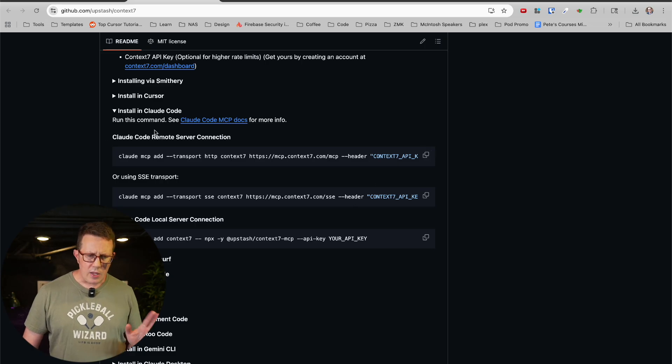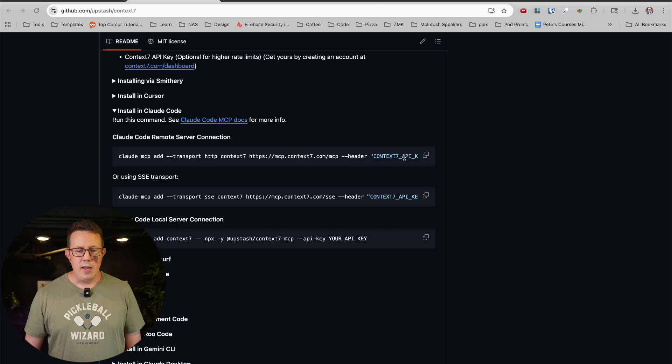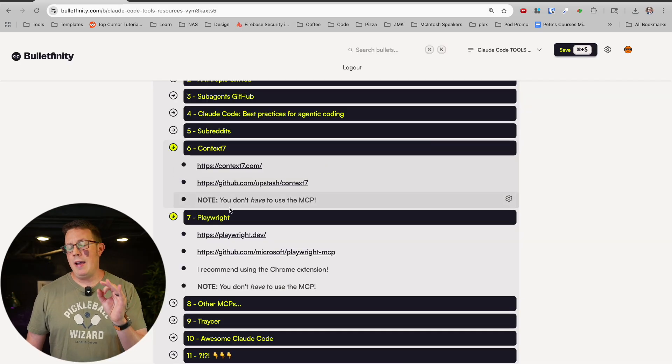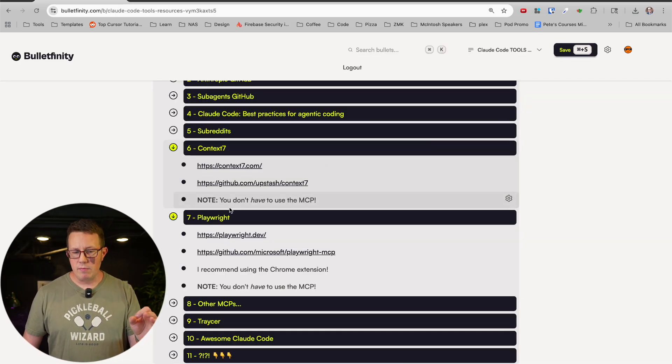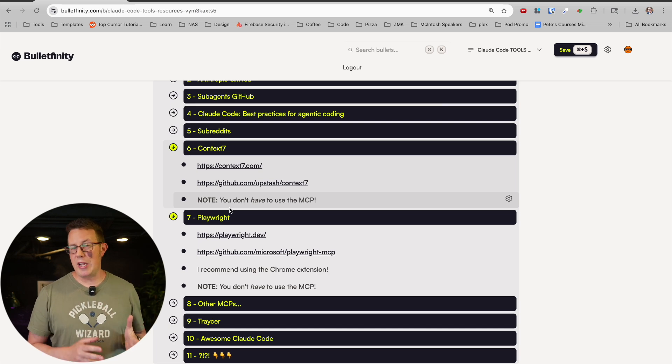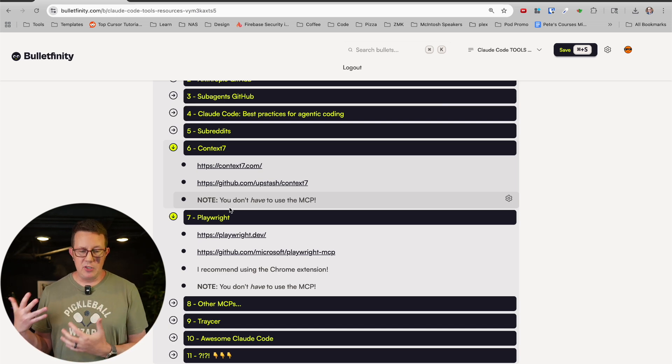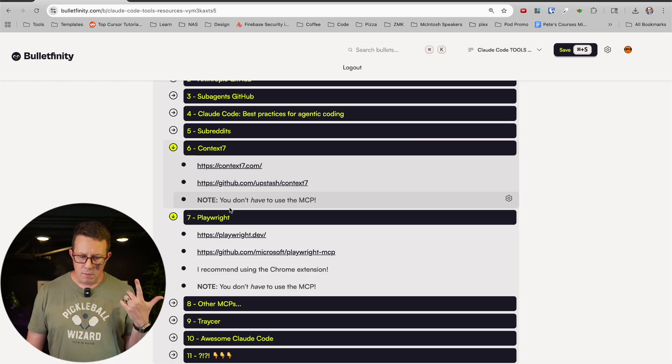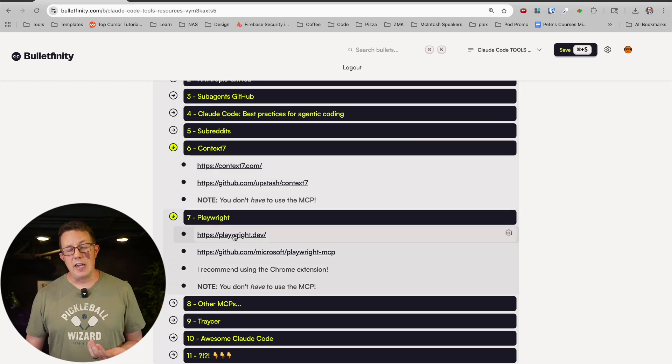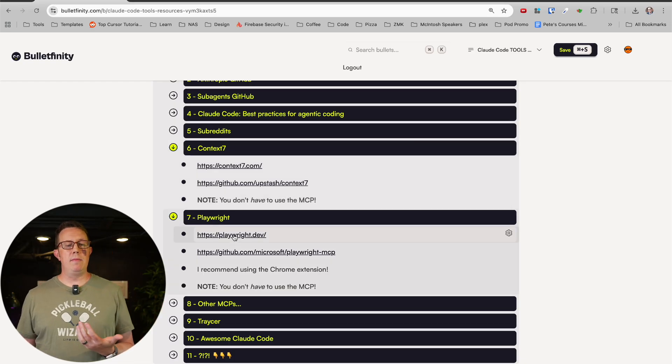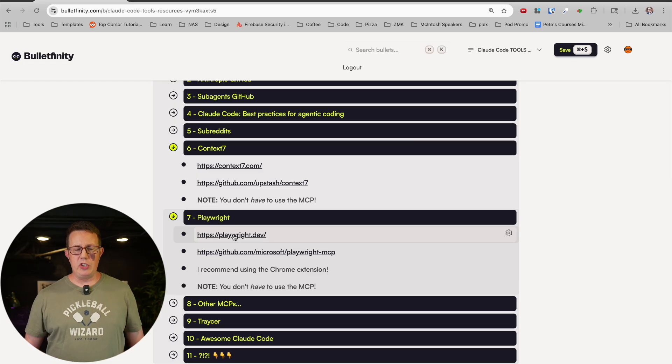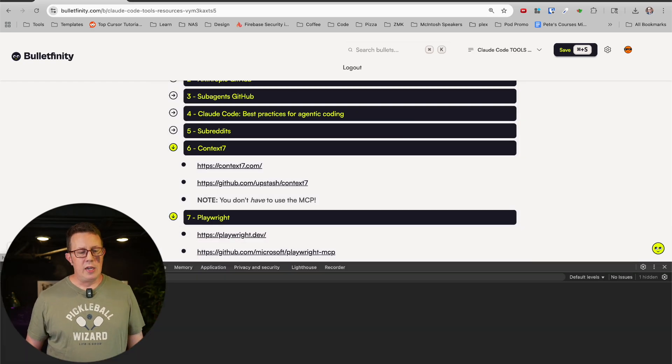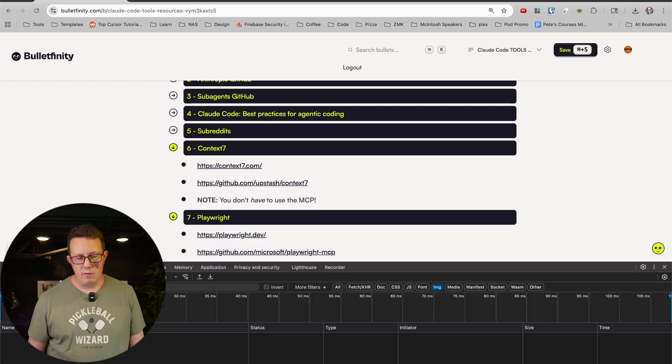I'll link to Context 7 on GitHub which has the quickest and easiest instructions for installing in Claude Code or elsewhere. You do it right here. I recommend going and getting an ABI key. It's free, it takes a minute and a half, and it works faster. That said, you do not have to use these MCPs. These are both standalone tools outside of agentic MCP.